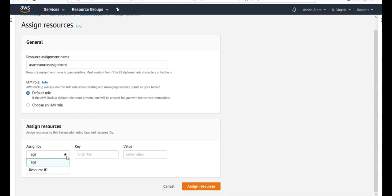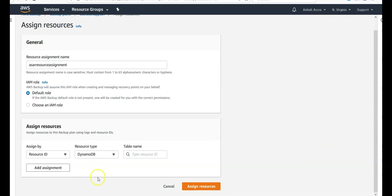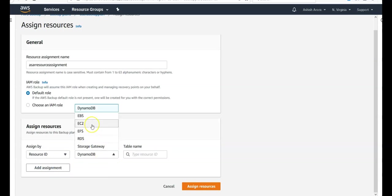You want to assign by tags or resource ID. I'm going to go with the resource ID. My resource type is my EC2. Initially, until last week or maybe a few weeks ago, EC2 option was not available. You would see EBS, the EBS volumes.